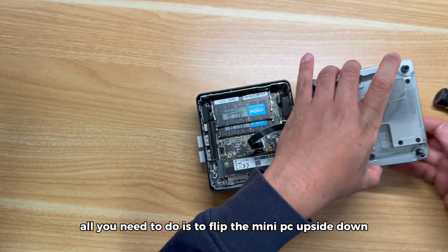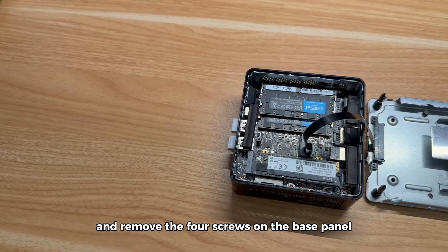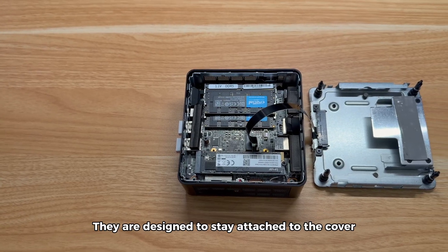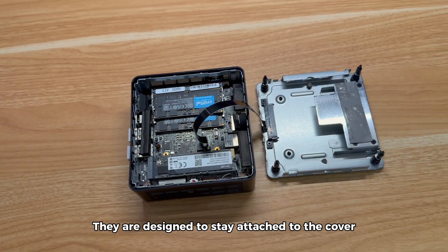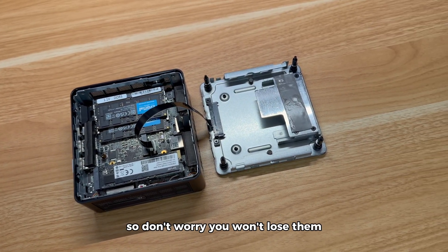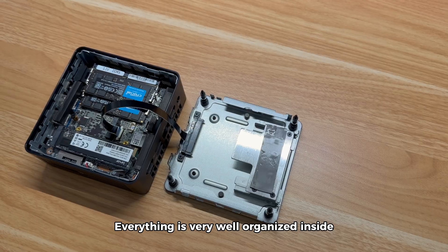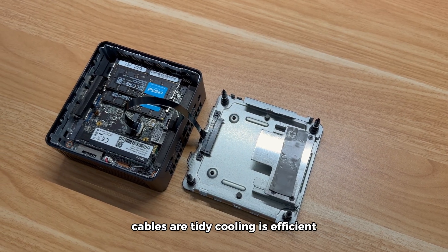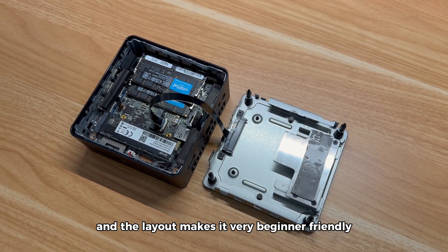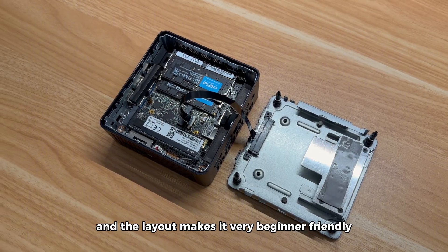All you need to do is flip the mini-PC upside down and remove the four screws on the base panel. They are designed to stay attached to the cover, so don't worry, you won't lose them. Everything is very well organized inside. Cables are tidy, cooling is efficient and the layout makes it very beginner friendly.